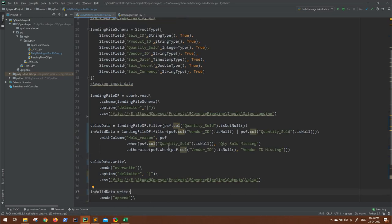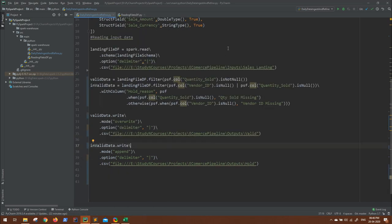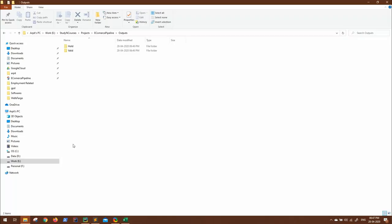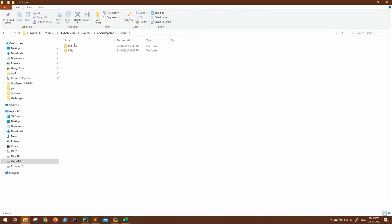So the Spark job is completed. Let me go to the data. You can see two directories are created: valid and hold.